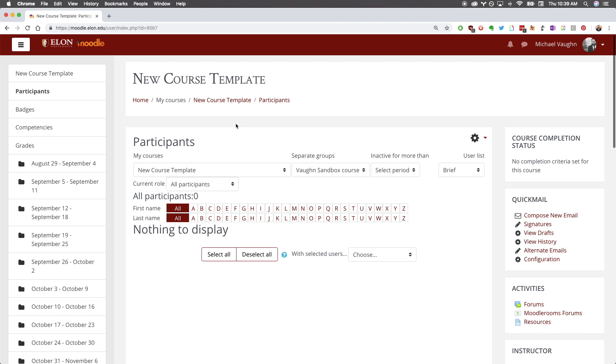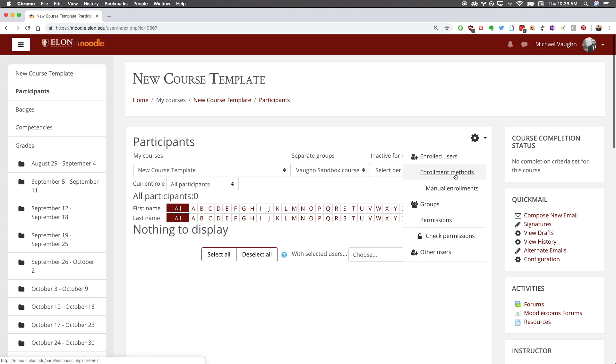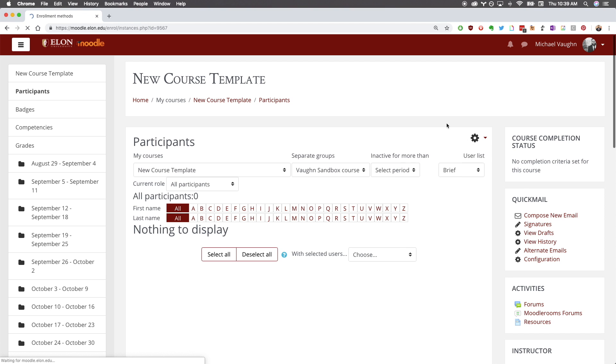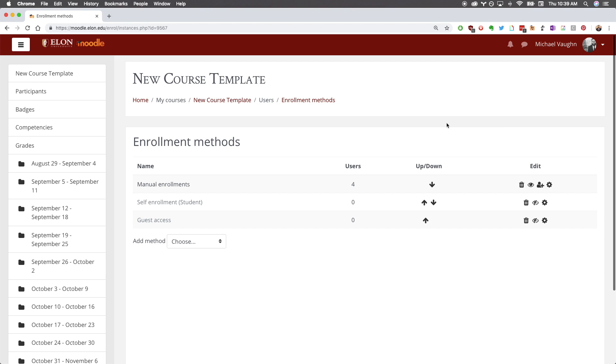Click the gear icon in the top right corner and select enrollment methods. In the add method dropdown menu, select course meta link.